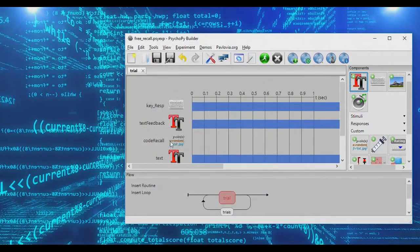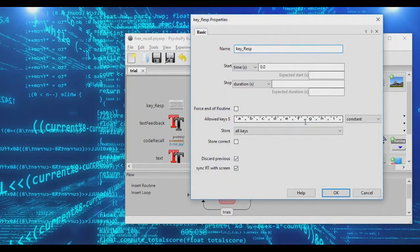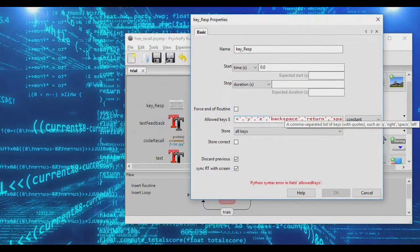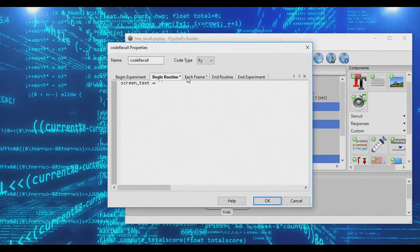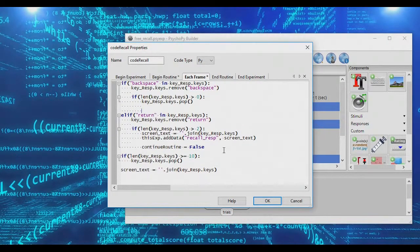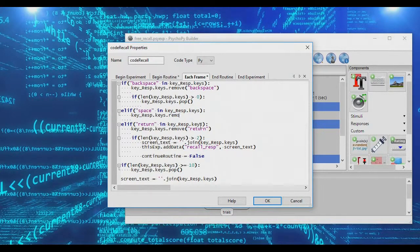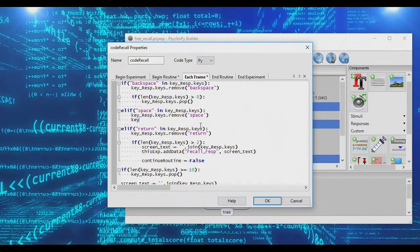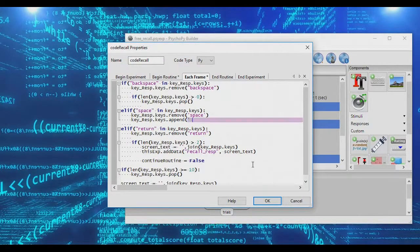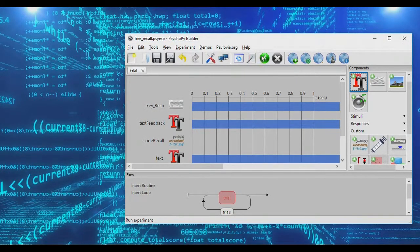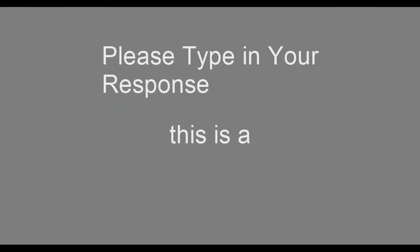If you want subjects to be able to enter spaces, include 'space' as a valid key, and add code: if 'space' is in key_response.keys, remove it and append an actual space character to the keys list. Running the experiment, you can now type spaces — though with our 10-letter limit still active you can see the restriction in effect.